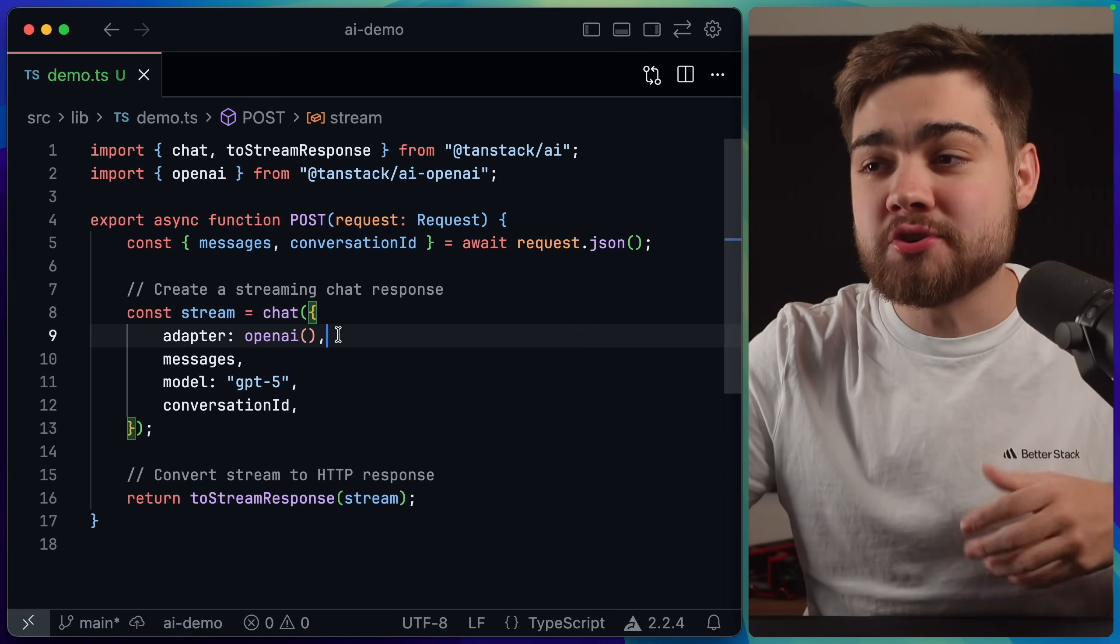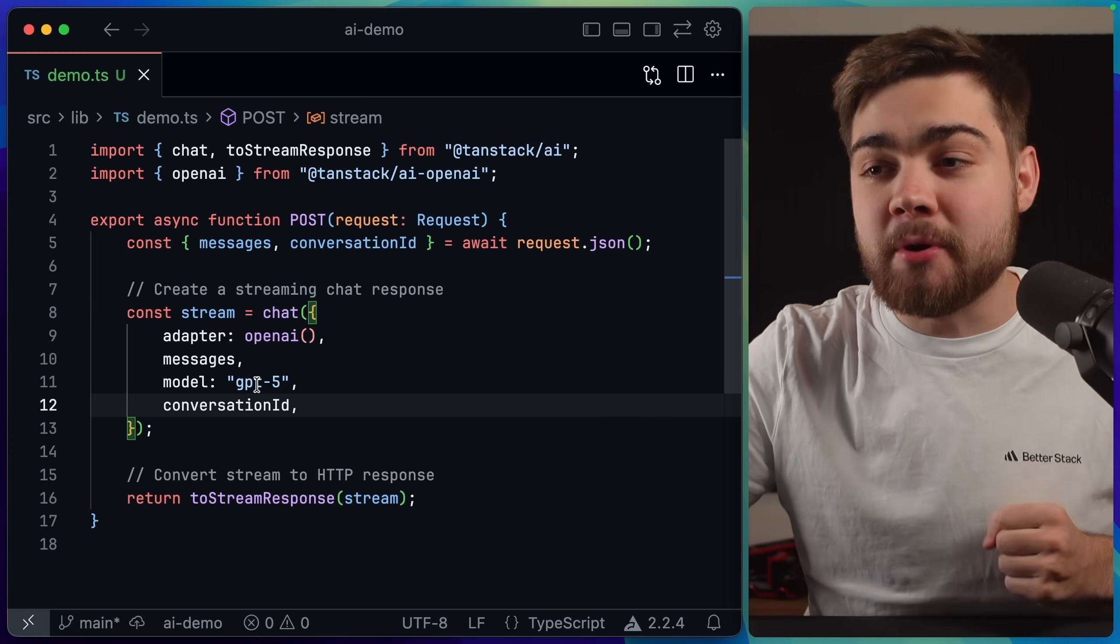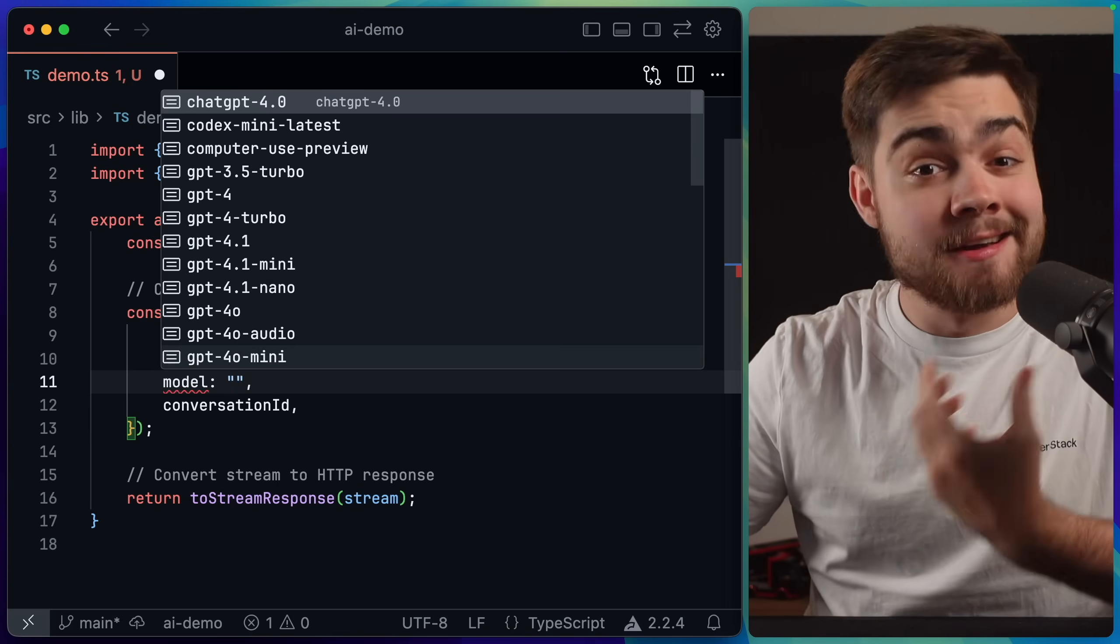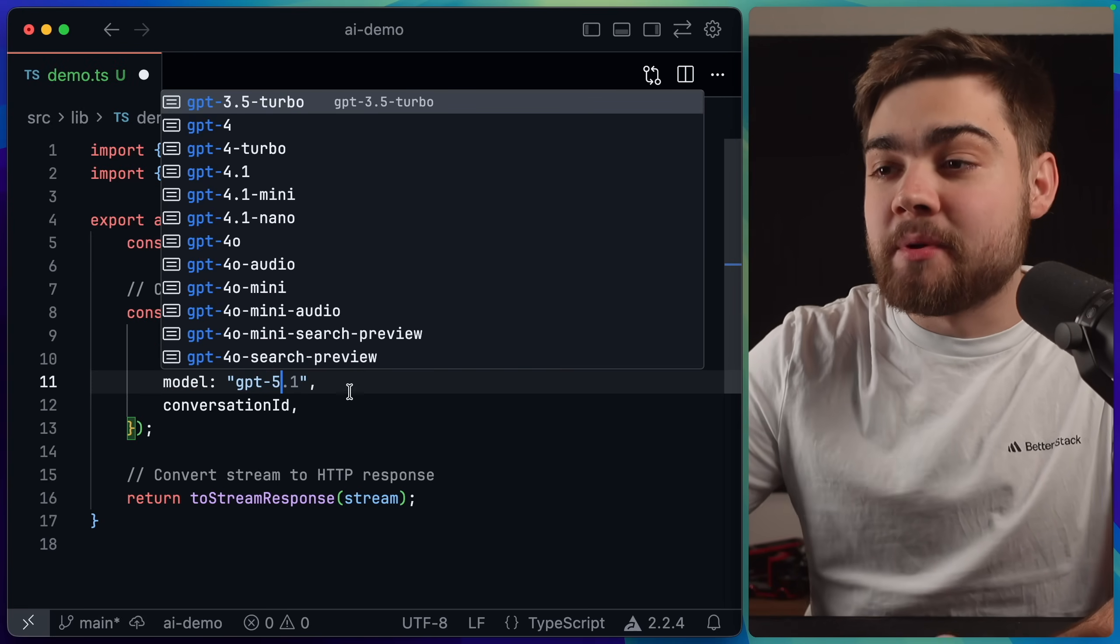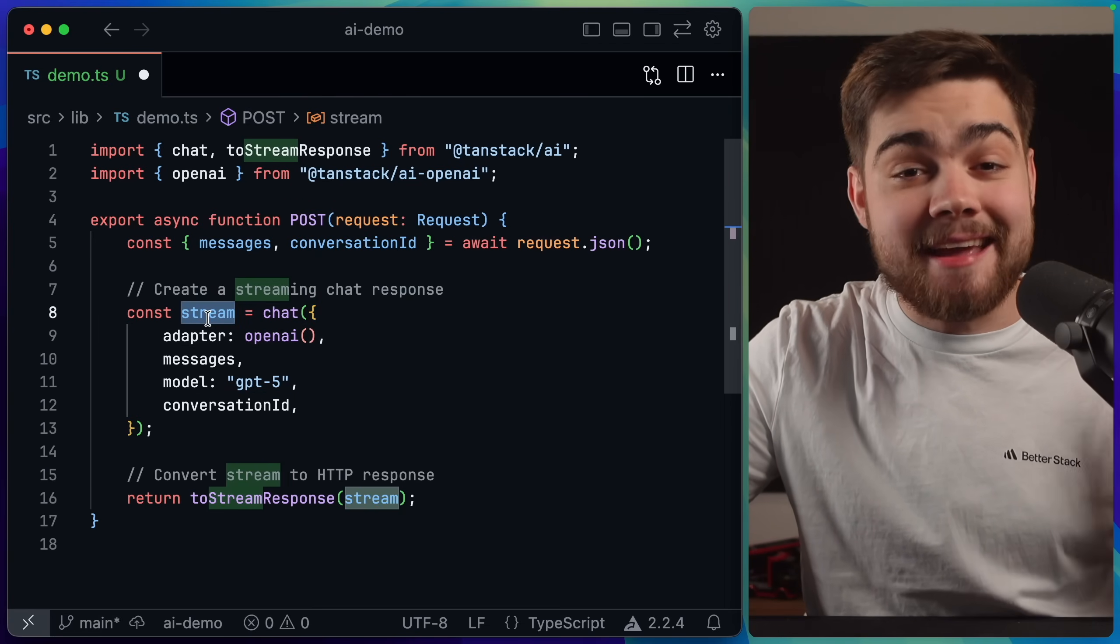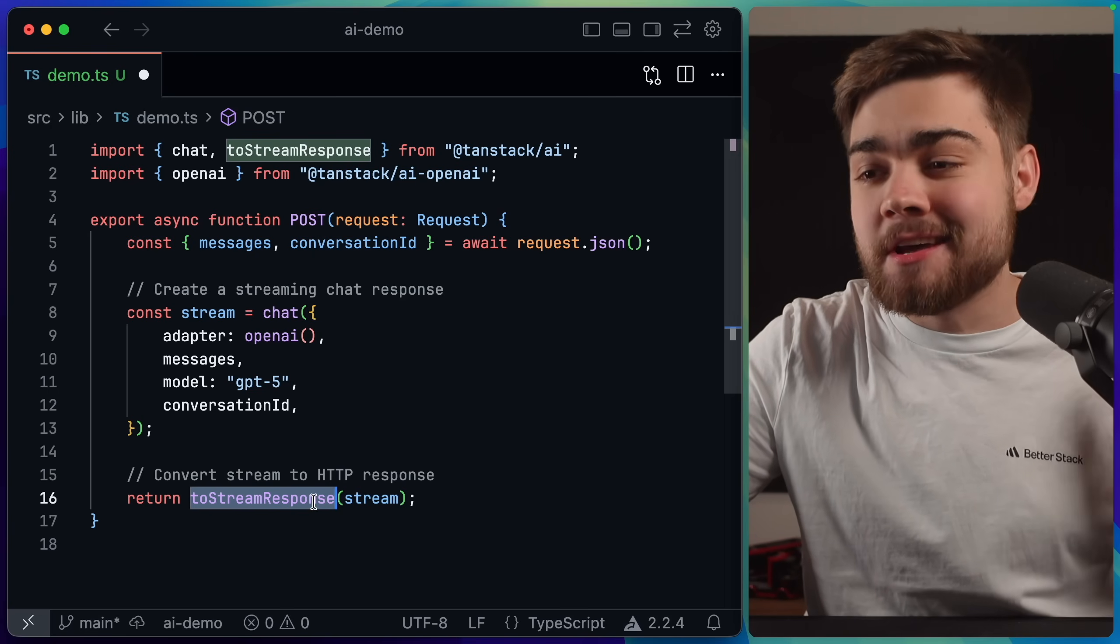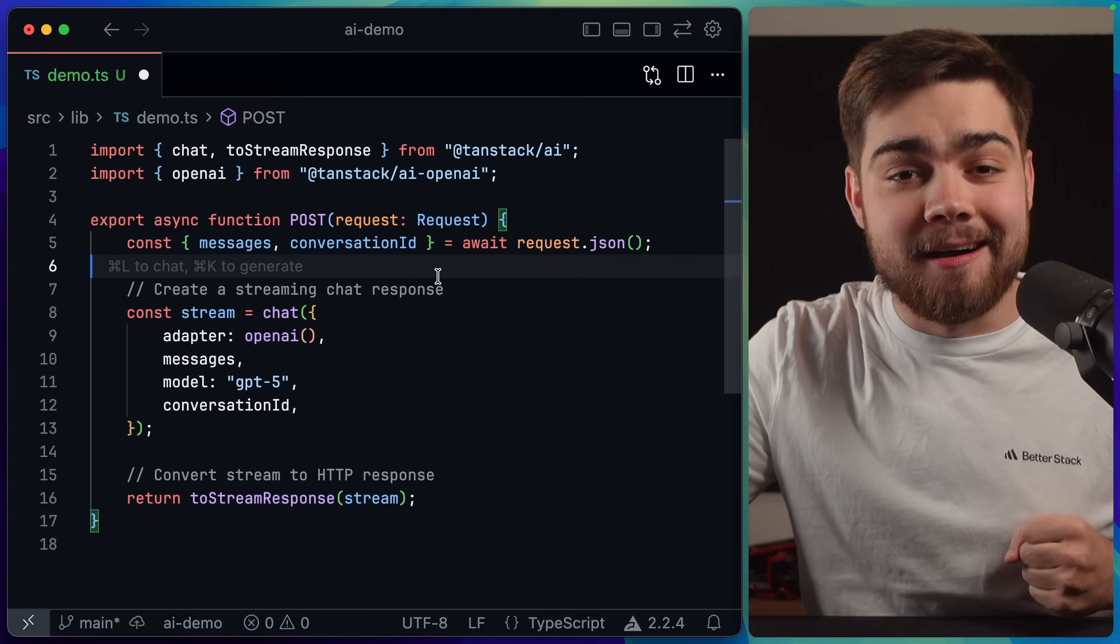You can see in chat you just pass it through some options. We pass through the adapter we want to use, we pass through the messages that we're getting from our post request, the model that we're going to use, and of course since we're using the OpenAI adapter this is now going to be type-safe, so it knows of all of the models that we can use via OpenAI. Then you also pass it through the conversation ID that you get from the post request. Once you get that you simply get a stream of chunks, and we can simply consume that and turn it into an HTTP response by using the toStreamResponse function that we also get from TanStack AI.